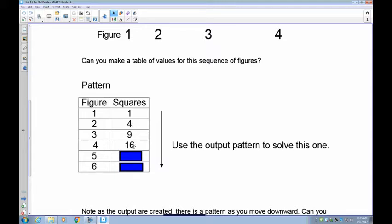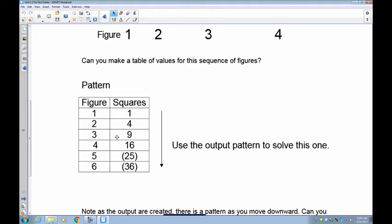From one to four we added three, from four to nine we added five, from nine to 16 we added seven. So we have to add nine to get 25, then add 11 to get 36. The output rule is kind of difficult to see this way. I want you to pause the recording and give it a try — see if you can figure out what the input-to-output rule is going to be.